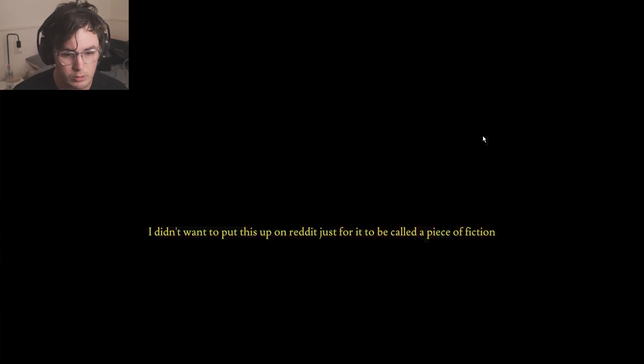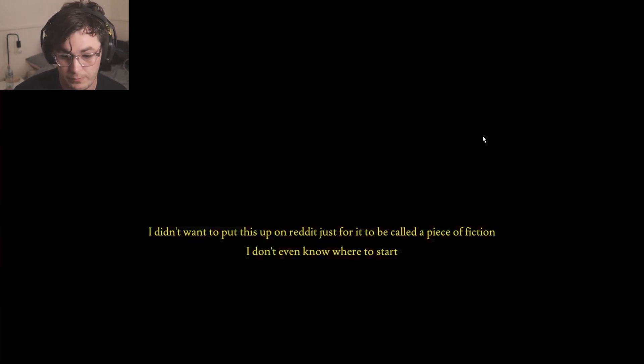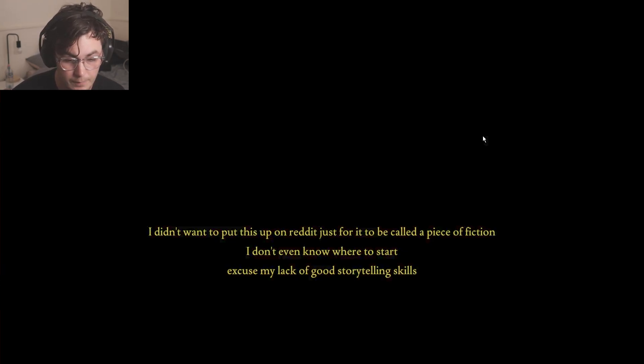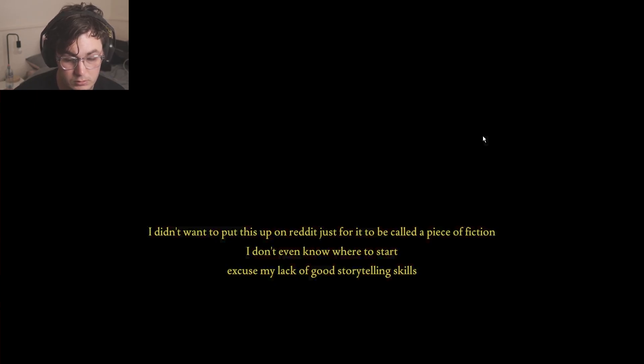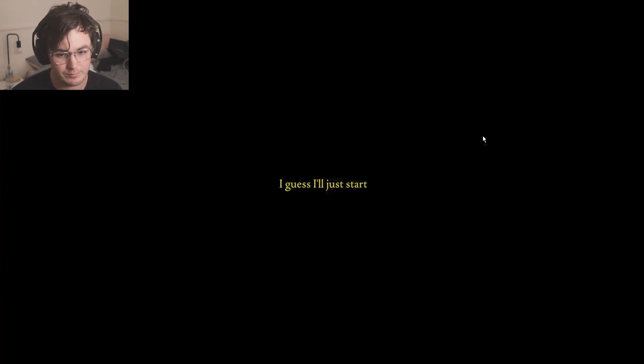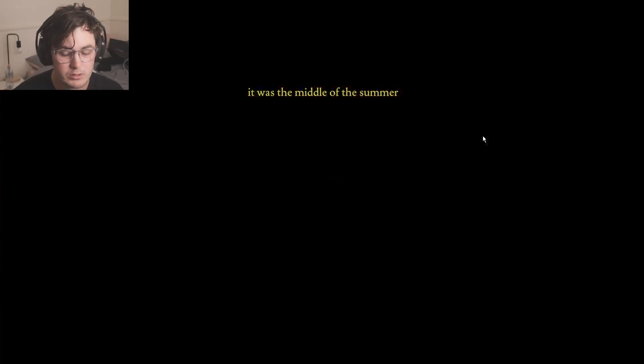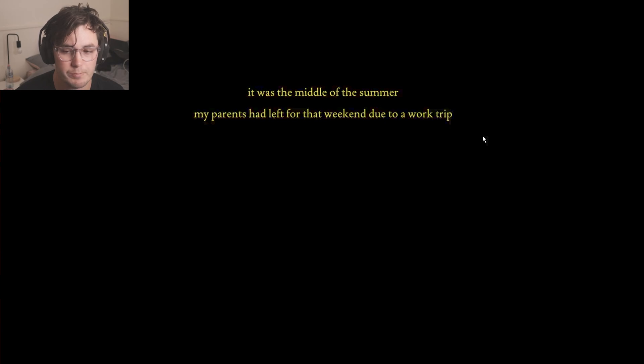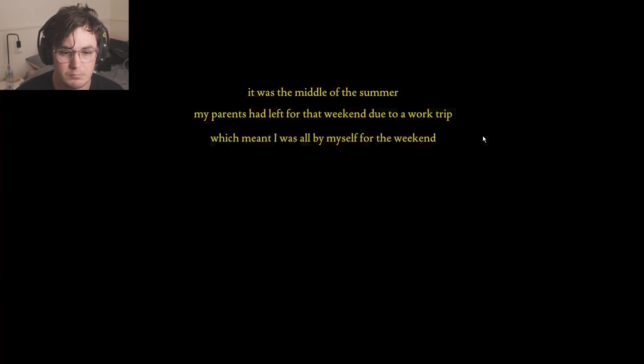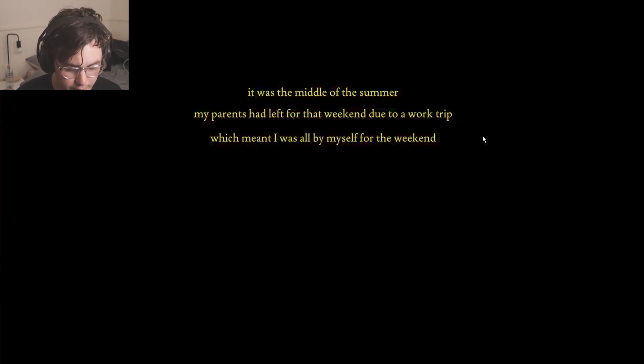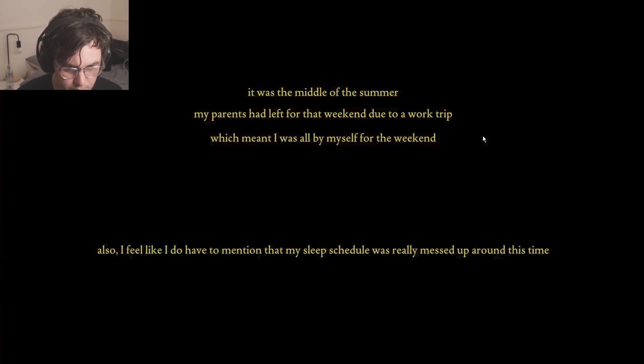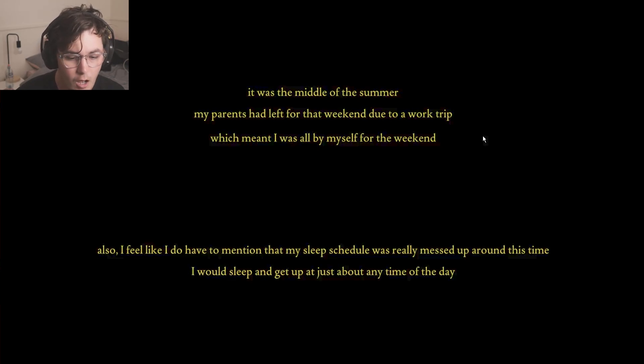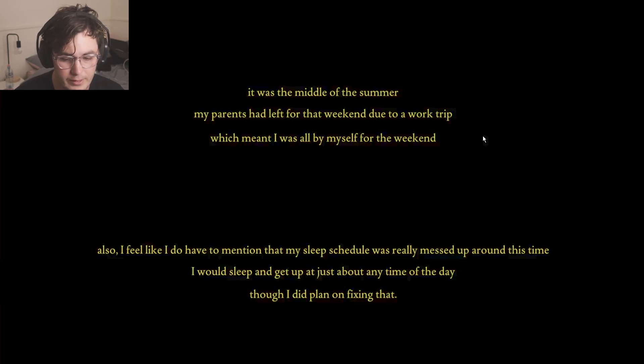You are playing episode one, first story: Home Alone. Are these like based on real life stories? Let's do this. July 12th - I didn't want to put this up on Reddit just for it to be called a piece of fiction. I don't even know where to start. Did this happen to real people? I guess I'll just start. It was the middle of the summer. My parents had left for that weekend due to a work trip, which meant I was all by myself for the weekend. I should mention that my sleep schedule was really messed up around this time. I would sleep and get up just about any time of the day, so I did plan on fixing that.